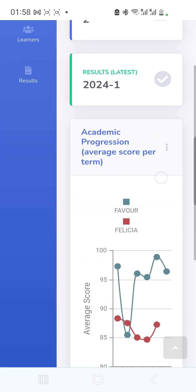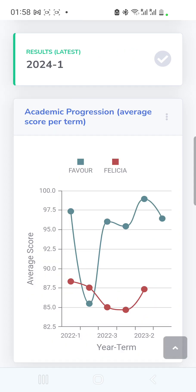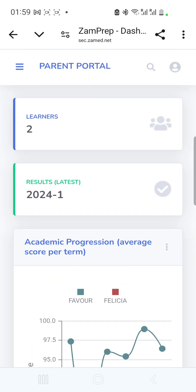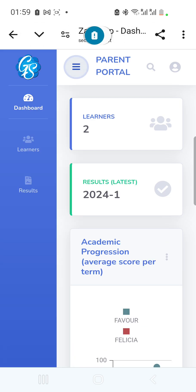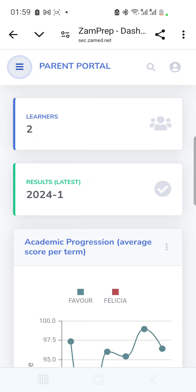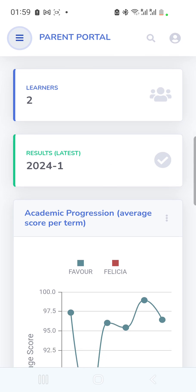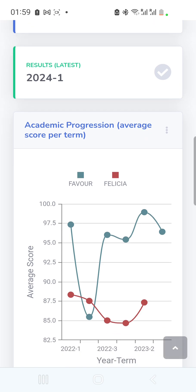After logging in, I'm taken to the home page. When you log into this portal, the first page shows you the learners you've added, the latest results, and also a page showing the academic progression of the learners you've added.